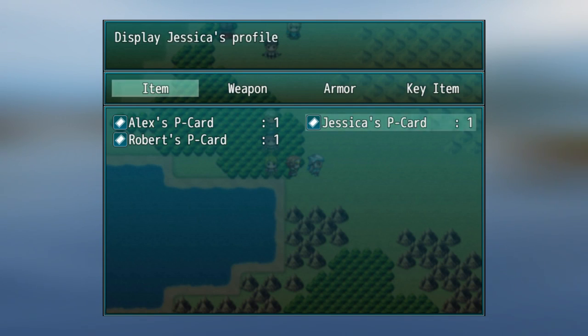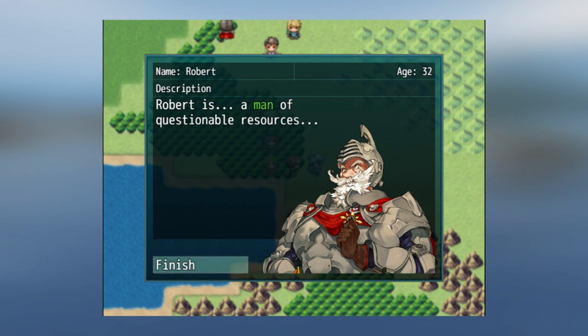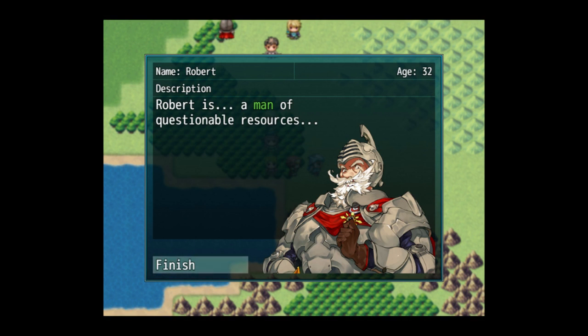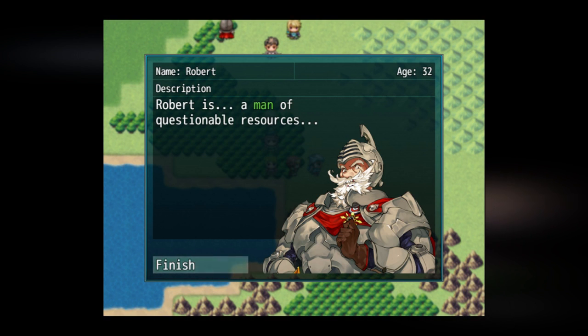Hey everyone, I have another small plugin that I made here. Basically what it is, is these little character profile cards, which I kind of find neat and it's really simple to use.